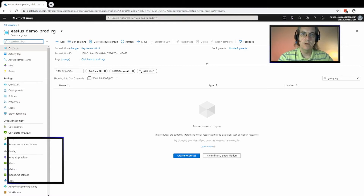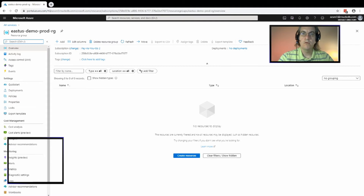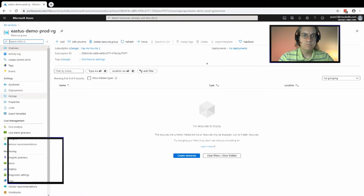You can also delete all of the resources in a single resource group at once by deleting the resource group itself. Those are two primary reasons to consider how you want to structure your resource group, and potentially use multiple resource groups for the services that you set up in Azure.